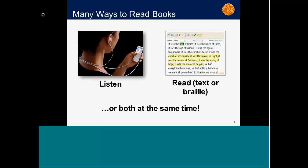Another reason Bookshare is awesome is there are lots of ways to read our books. Over 200,000 titles available to members in Canada — that's individual titles — and each is available in every format we offer: Braille-ready format for electronic Braille readers, DAISY text, and MP3 files. You can listen to books on an MP3 player, read in text or electronic Braille, or do both at the same time — which is often really helpful for people with learning disabilities to hear the text and see it highlighted, helping them better understand and retain what they're learning.